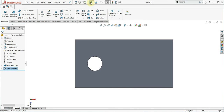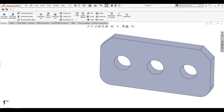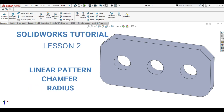Congratulations, we are now done with Lesson 1. In the next lesson, we will show you how to use Linear Pattern, Chamfer, and Radius. See you next time.